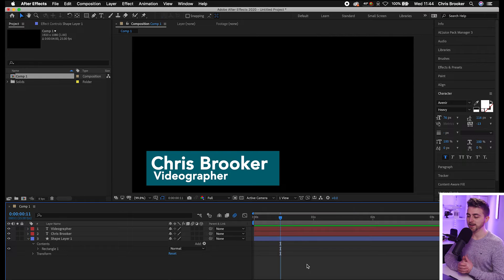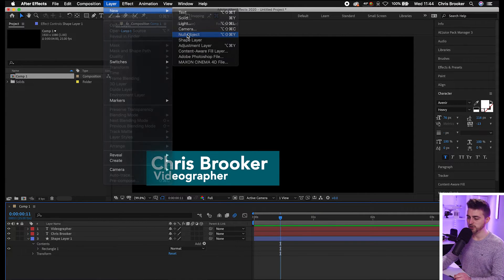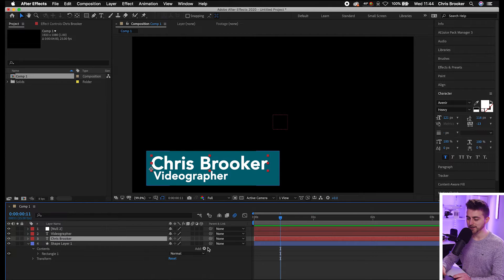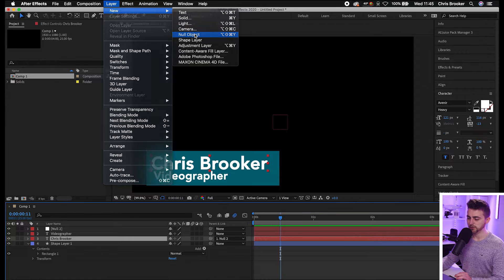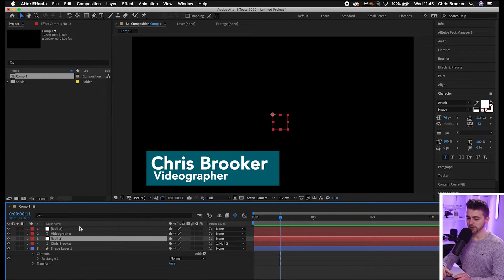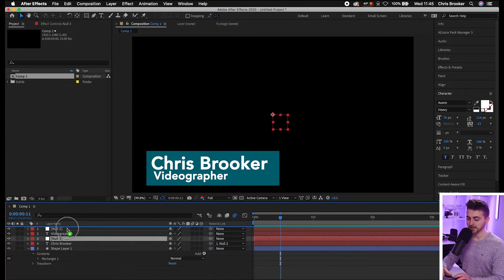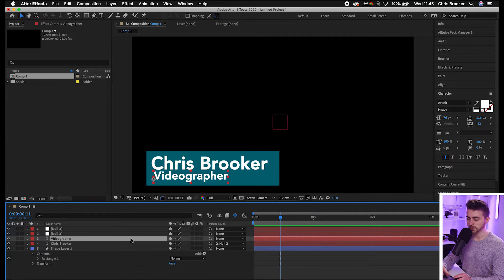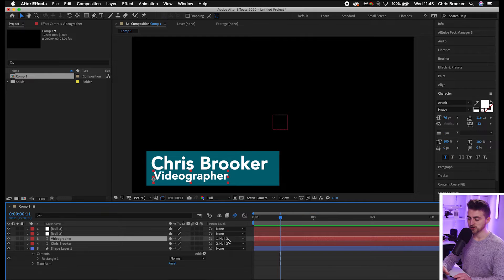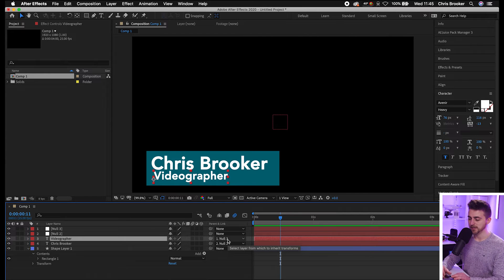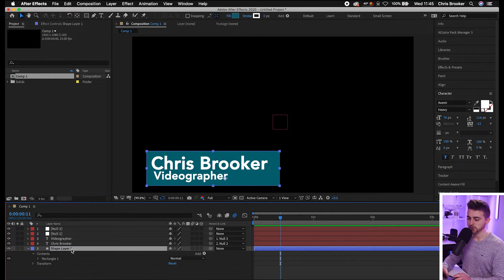From there, go ahead and create a few brand new null objects. Go to Layer > New > Null Object, and link your name layer onto that null object. Then create another null object and link the other text — the subtitle — onto that null object using the pickwhip tool, or alternatively select the null object from the dropdown. Then select that shape layer, pre-compose it, and press OK.